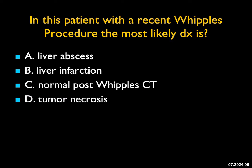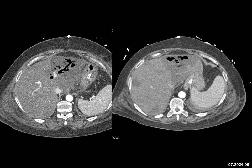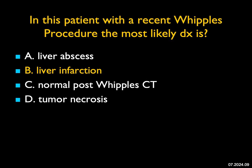In this patient with a recent Whipple's procedure, the most likely diagnosis: I see perfusion changes in the left lobe of the liver and also in portions of the right lobe. There are multiple air bubbles going along the biliary tree. This is not a normal post-Whipple CT, and this is not tumor necrosis — there was no tumor in the liver. This could be a liver abscess, but the sharp margins are really consistent with liver infarction. Liver infarcts can go on to become abscesses, so I'll give some credit for that, but the best answer — particularly with the other lesions in the right lobe — is an infarct of the liver.